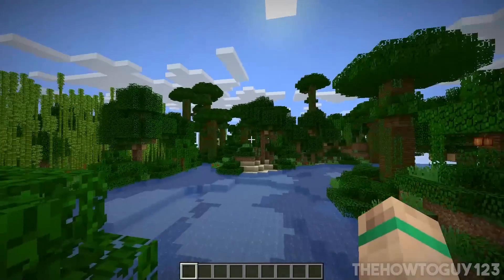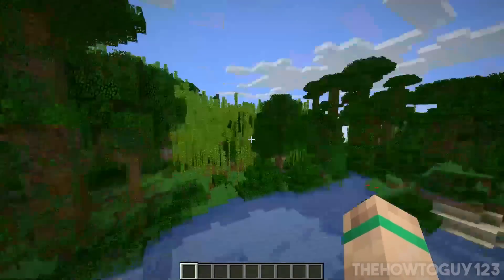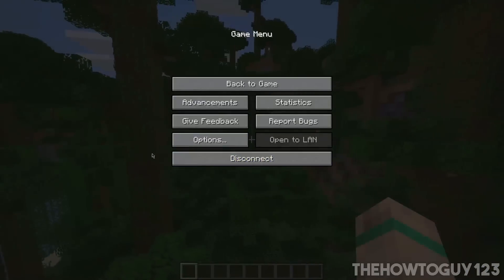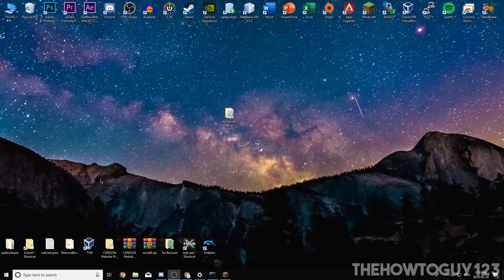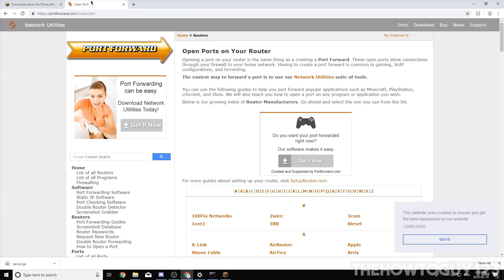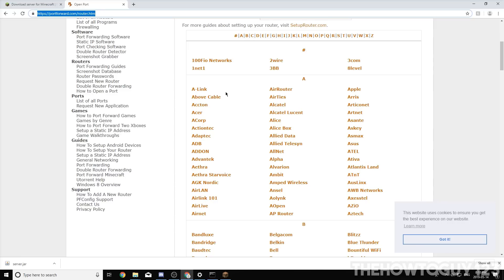Disconnect from the server and minimize Minecraft. We're going to port forward, which basically allows other people to connect to your Minecraft server from anywhere in the world. Go back to Chrome. This process is different for everyone because everyone has a different router, so I'll leave a link in the description to portforward.com — it has a guide for pretty much every single router on how to port forward.